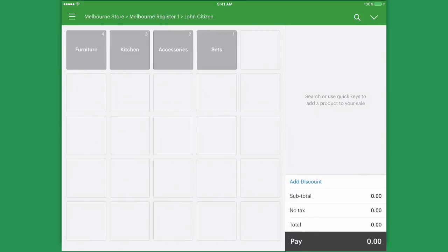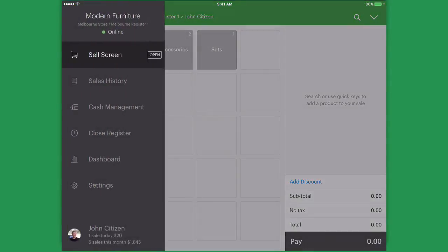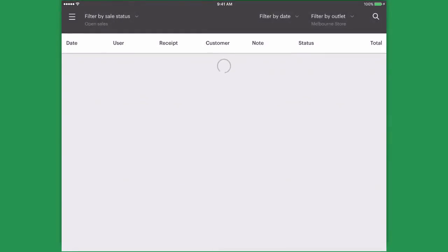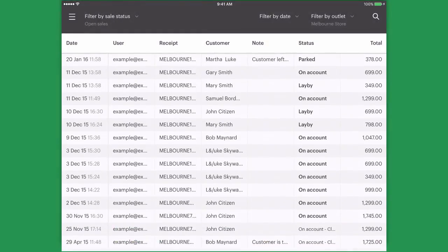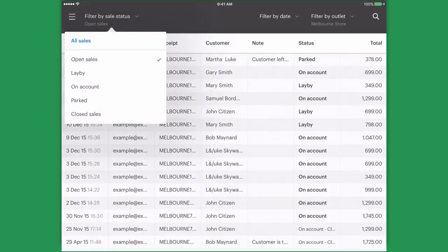Once they have returned, tap the menu on the left and select sales history. Sales history will show all of our open sales. We can see our parked sale in here.